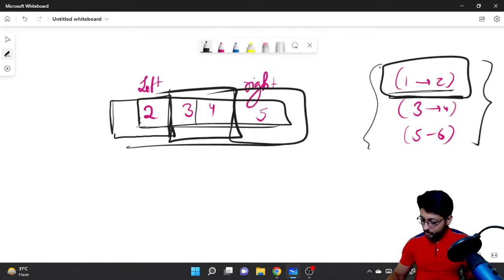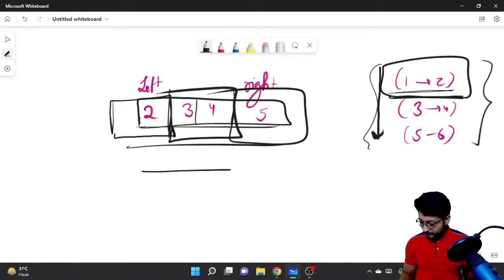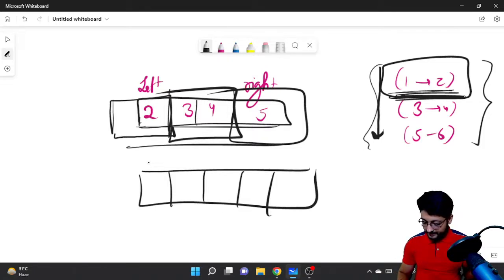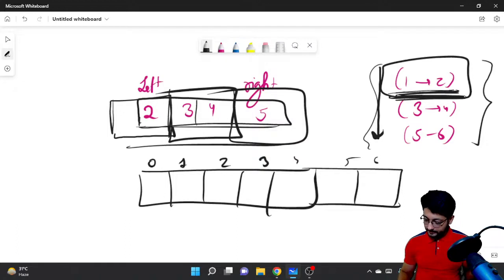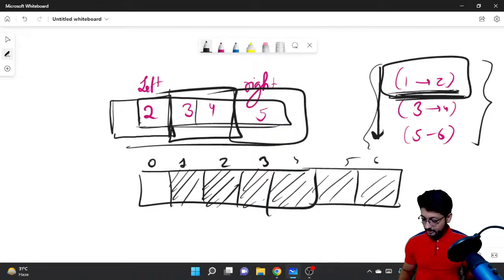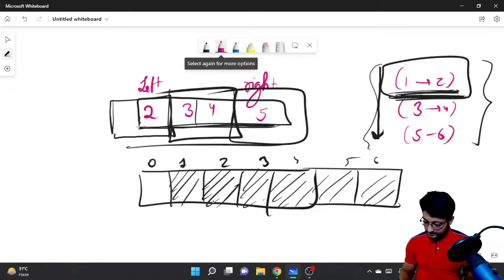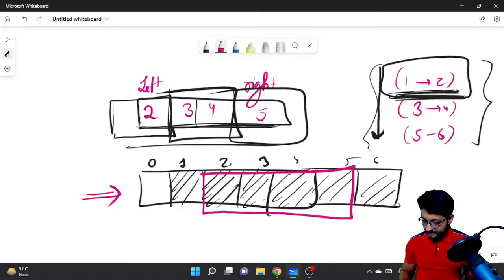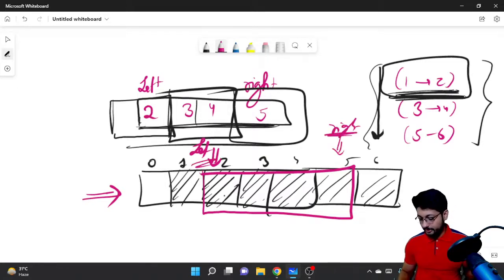What you can directly do is iterate over all the ranges one by one, make an additional array, and keep counting how many elements each particular range is covering. For example, range 1 to 2 covers indices 1 and 2; range 3 to 4 covers indices 3 and 4; range 5 to 6 covers indices 5 and 6. Then you check whether your bridge from left=2 to right=5 is fully covered in this array.